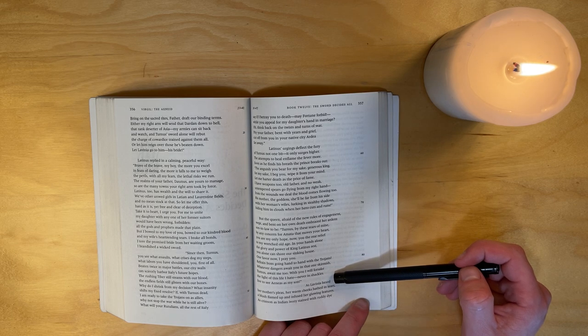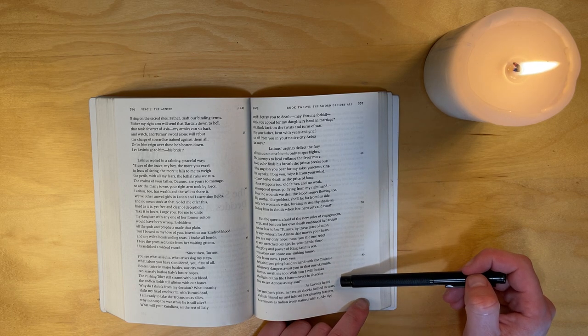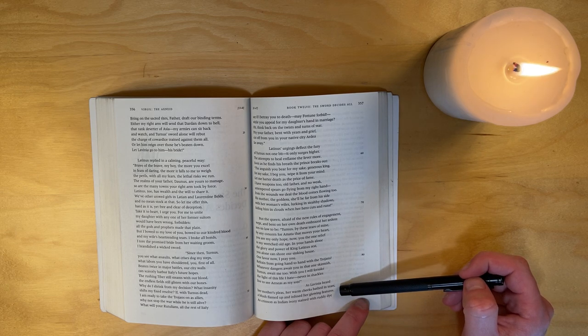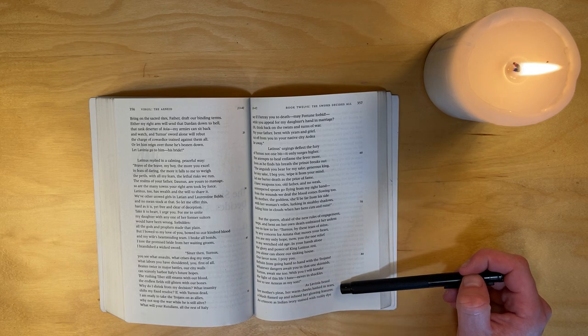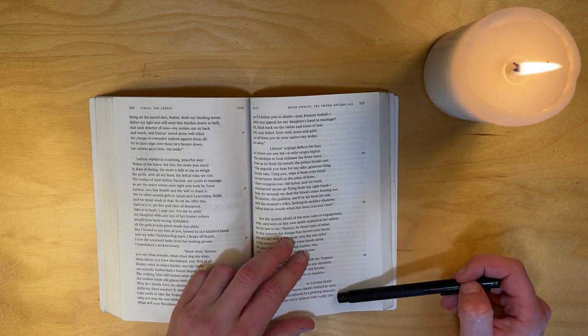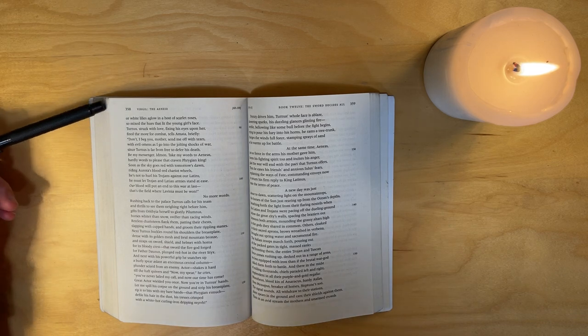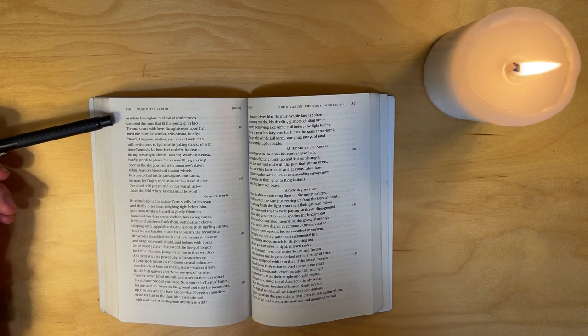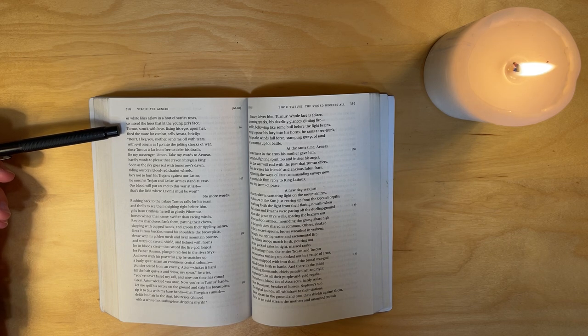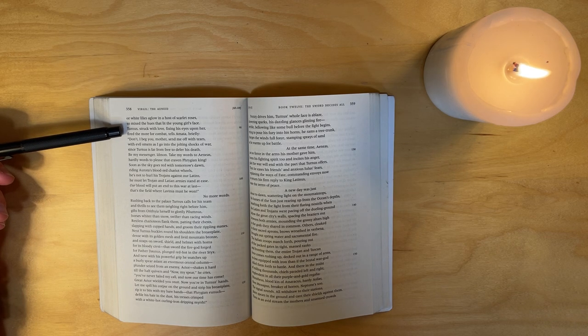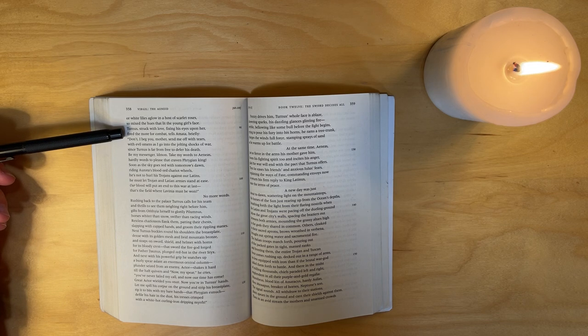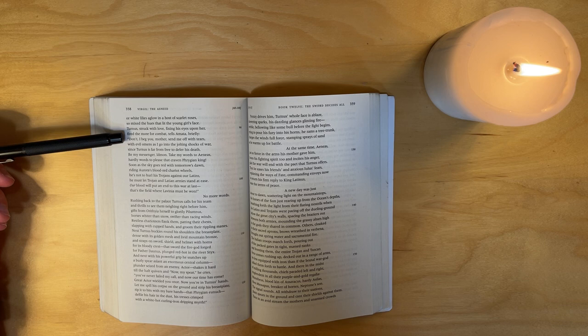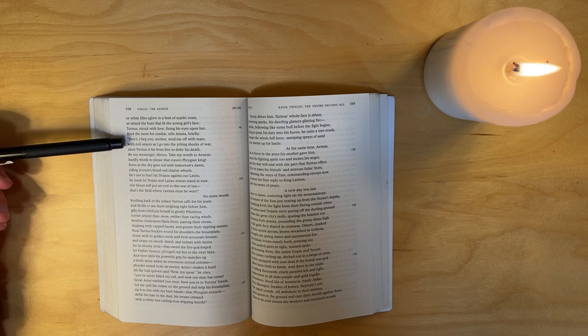As Lavinia heard her mother's pleas, her warm cheeks bathed in tears, a blush flamed up and infused her glowing features - as crimson as Indian ivory stained with ruddy dye, or white lilies aglow in a host of scarlet roses. So mixed the hues that lit the young girl's face. Turnus, struck with love, fixing his eyes upon her, fired the more for combat.